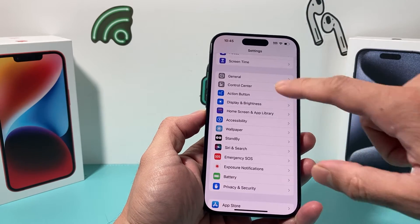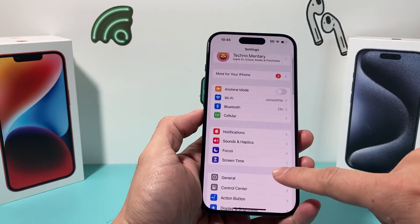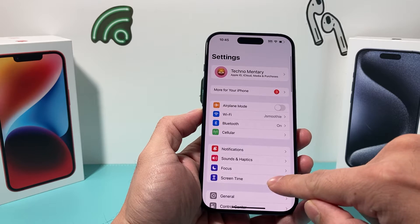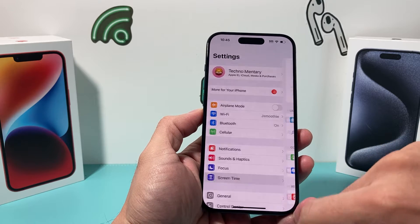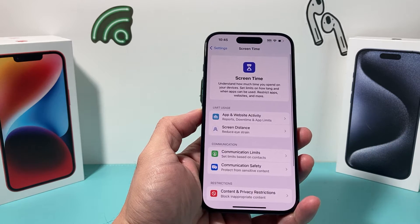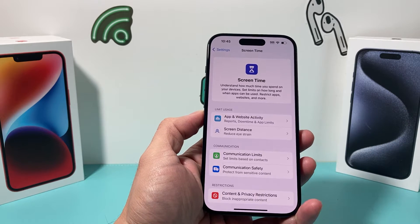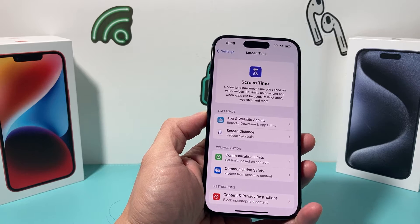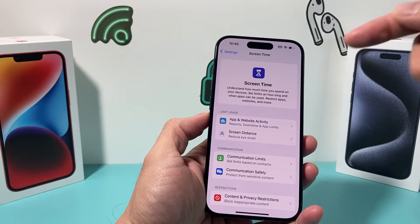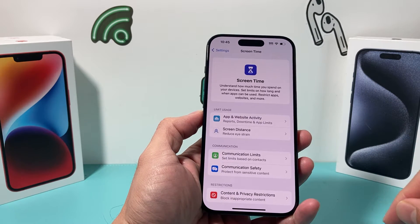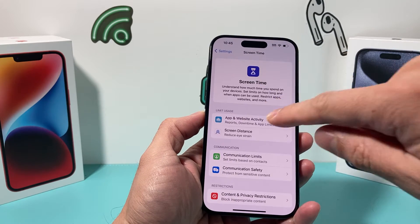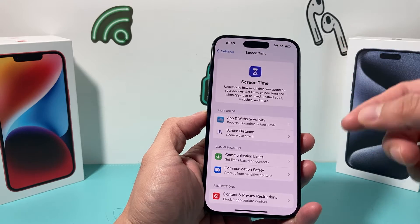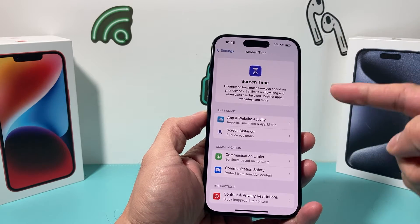So the first thing to do is go into your iPhone Settings and find Screen Time. You're going to click on Screen Time, and if you have Screen Time set up, or someone has set it up for you, it's going to ask for a passcode which you'll need to enter. But if you don't have a passcode, it's going to show like this.